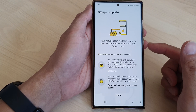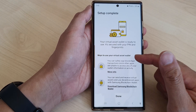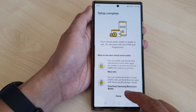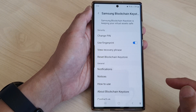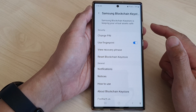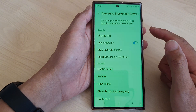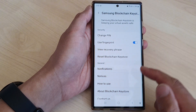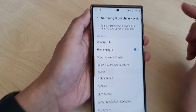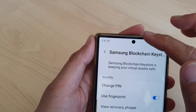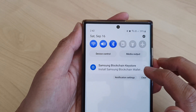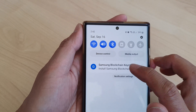Once you have verified that you have written down the correct words, tap on Done. That completes the setup of your Samsung Blockchain. Once done, you'll see a notification at the top telling you to download the Samsung Blockchain Wallet app.